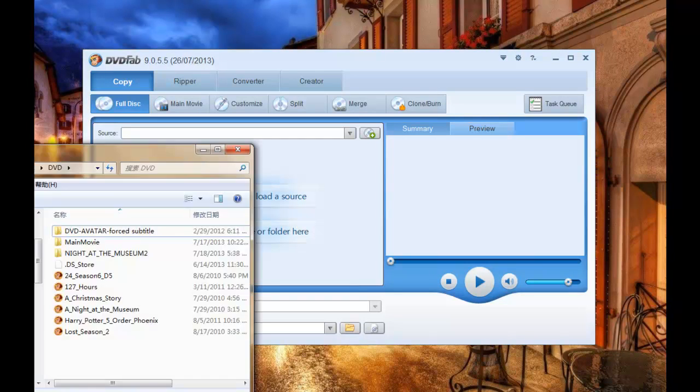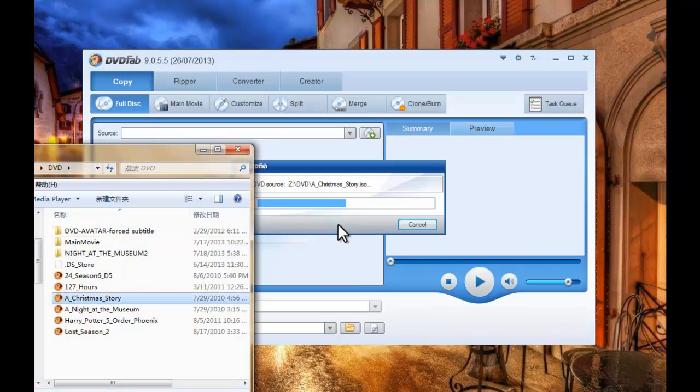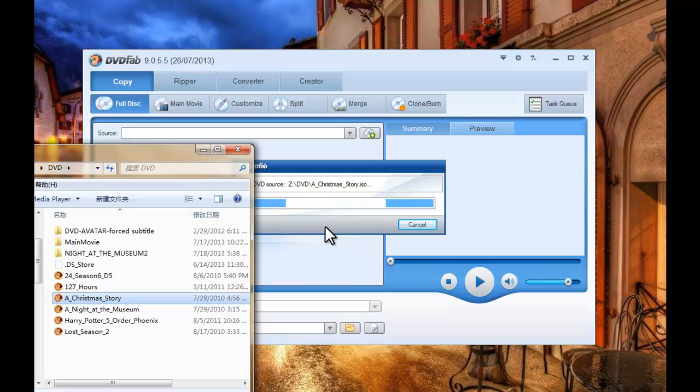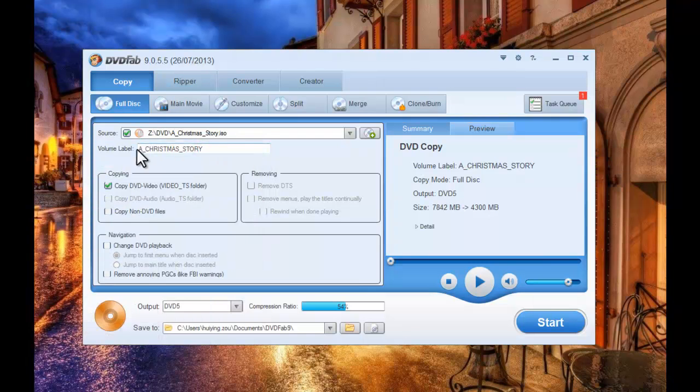Now load the source movie you want to rip from a PC or just insert the disc into the optical drive. Now the movie is in.